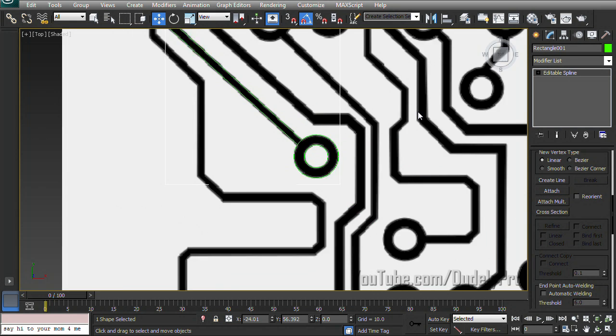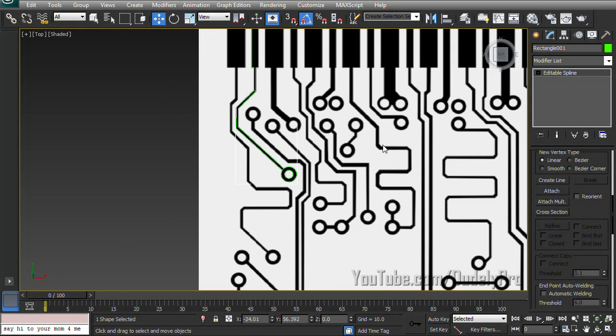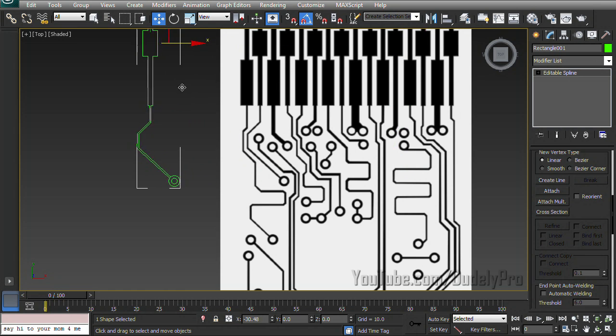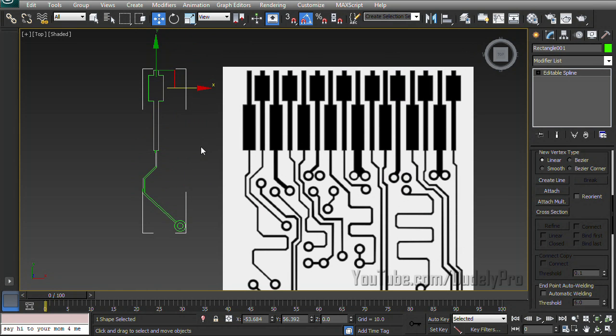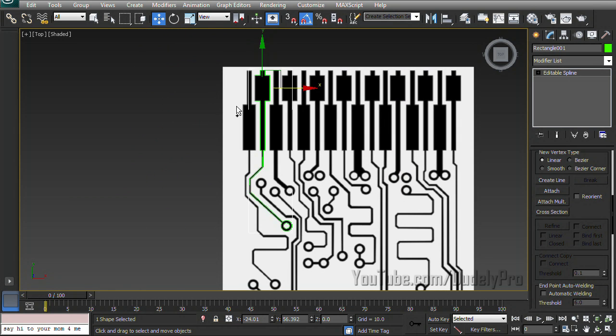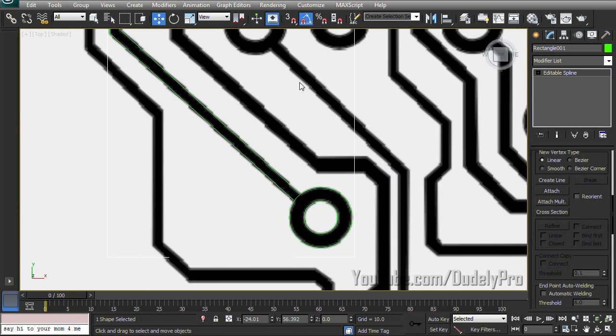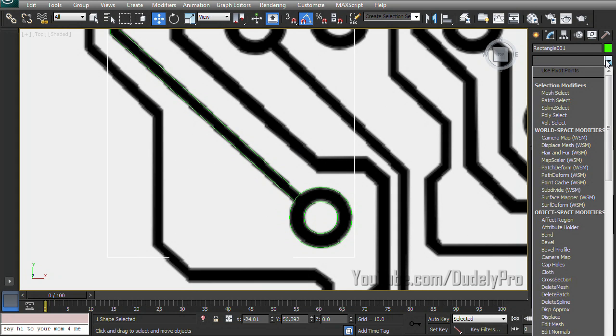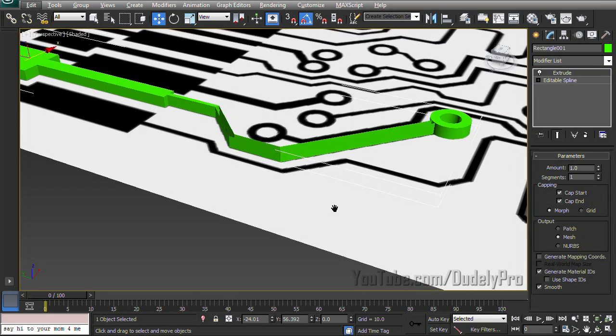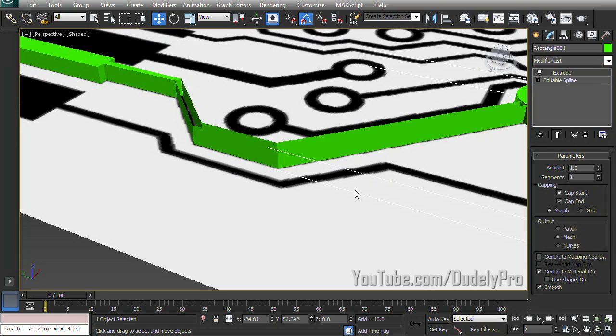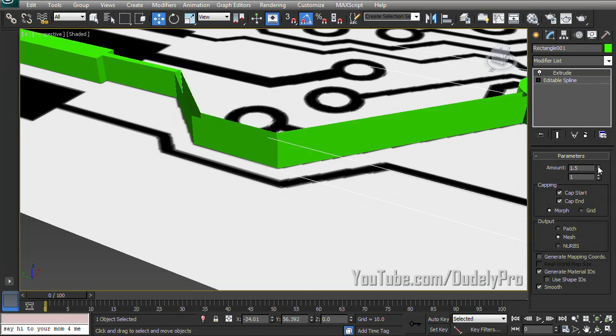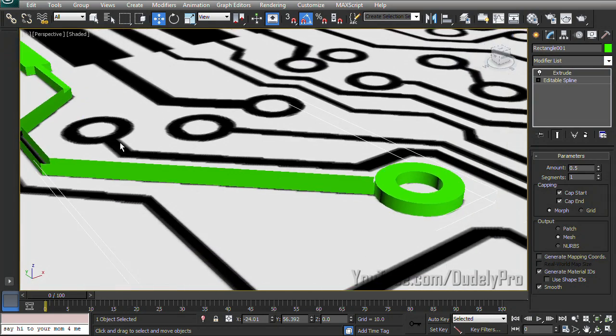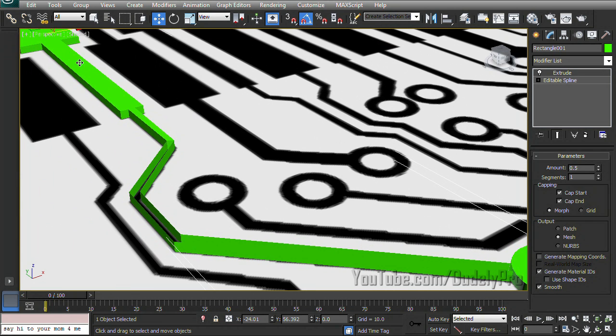So now that we've attached everything together, they're all considered one solid spline. But since these corners here and our circle aren't technically connected, it'll cause some problems if we try to extrude it. It just kind of pulled them up. They're not solid like our circle and our first box.